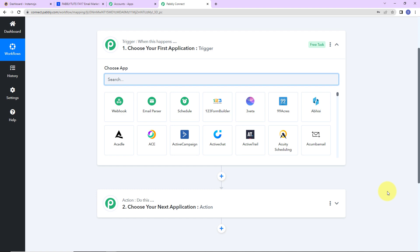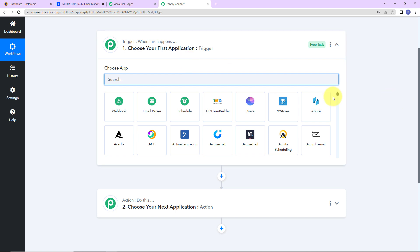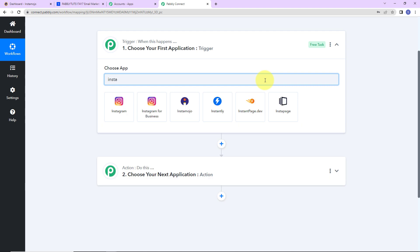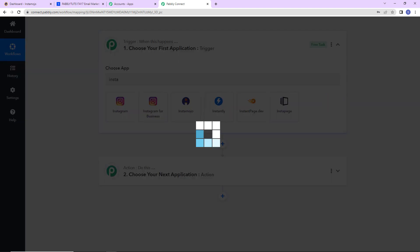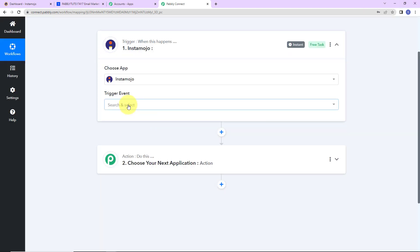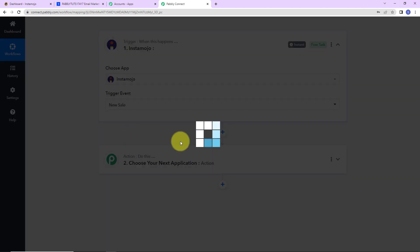Triggers and actions are the two core principles on which this entire automation works. Trigger is 'when this happens' and action says 'do this' — basically, the action is the response to your trigger. I am going to name this workflow 'InstaMojo to ActiveCampaign using Pabbly Connect.' Let's click on create. As per this integration, my trigger application will be InstaMojo, and the trigger event here would be new sale.